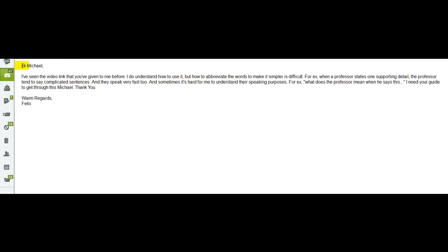And in this email, you have a question about TOEFL listening, and specifically about improving your listening comprehension, right? So, you see, I've seen the video link that you've given to me before. I do understand how to use it, but how to abbreviate words to make it simple is difficult. Of course it is. This is why you practice, right? You will develop a system of abbreviation that works for you, and you know what, Felix? Only you need to understand it.